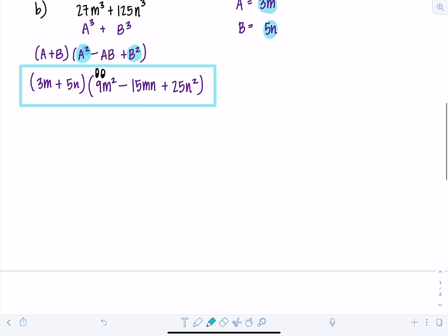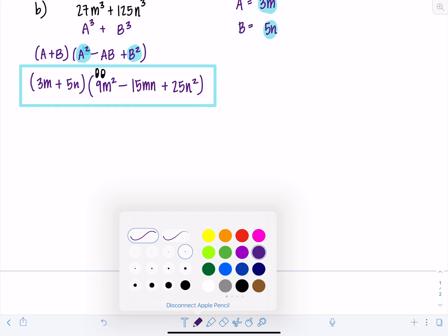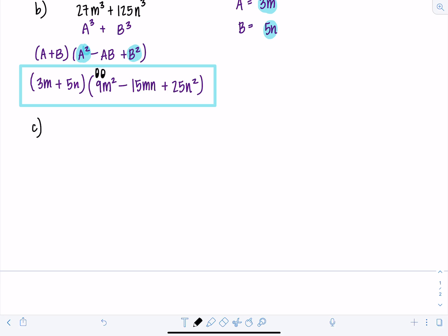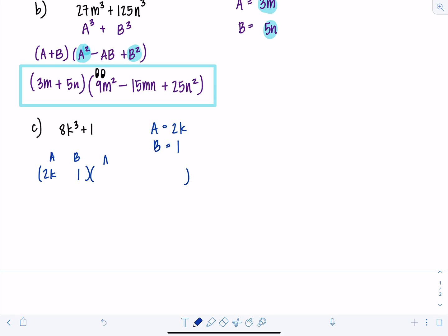Next example: 8K cubed plus 1. A is 2K and B is 1. If you feel ready to go for it, set up your parentheses and write in the terms directly: the binomial is 2K and 1. Then A squared is 4K squared, AB is 2K, and B squared is 1.